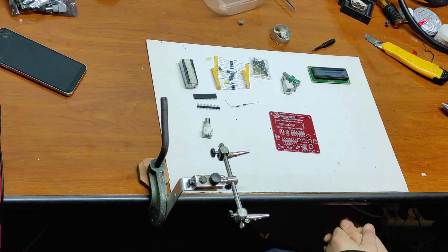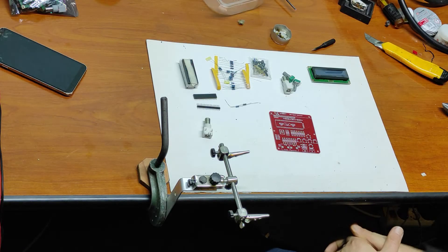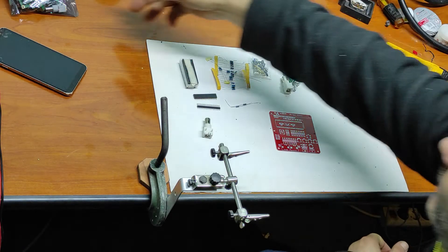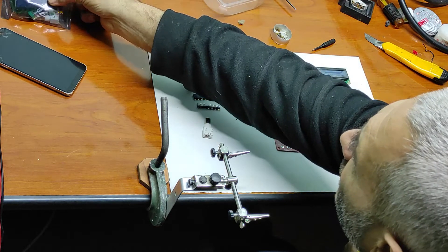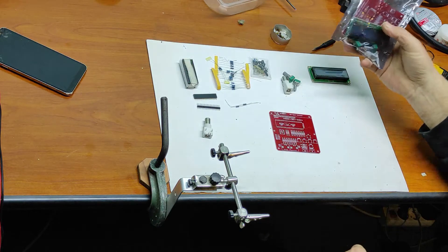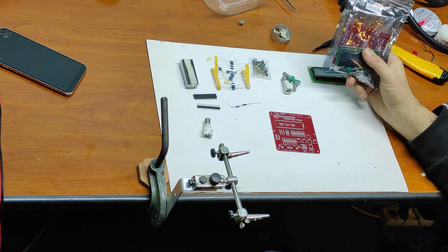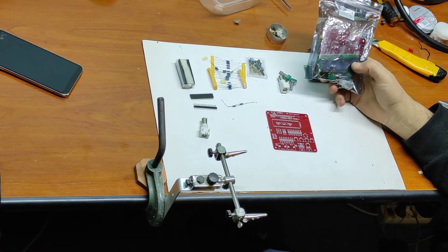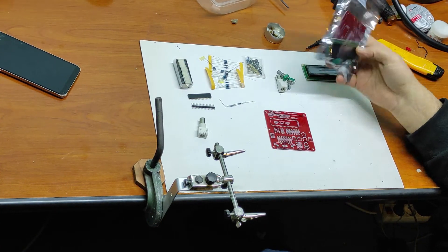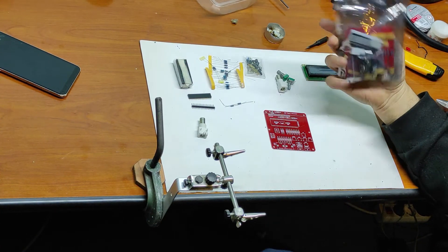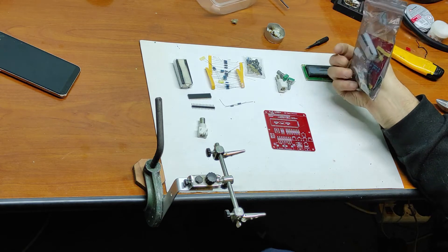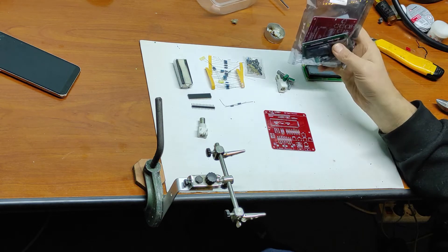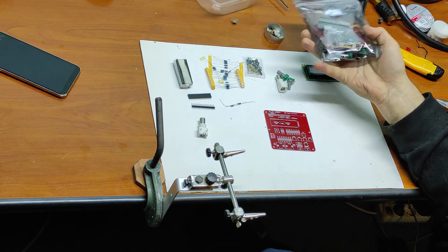Hello friends and welcome to my channel. In this video I will make a DDS signal generator from a kit bought like this.